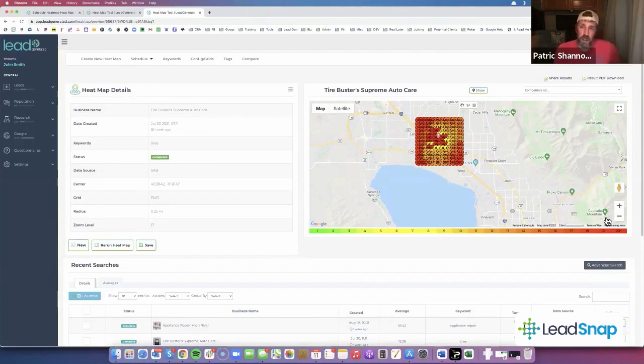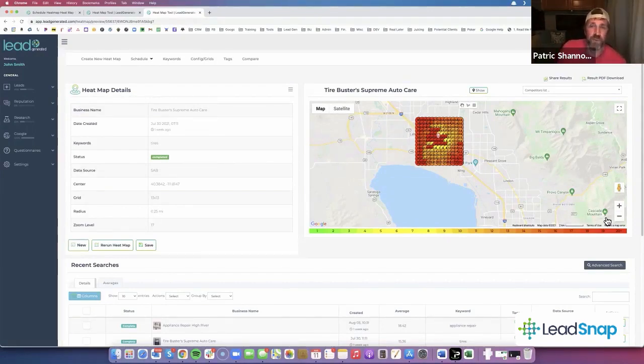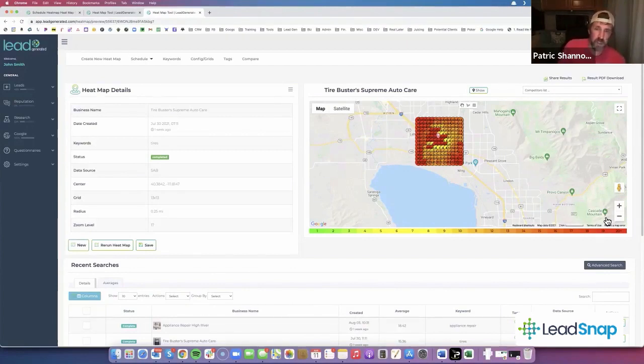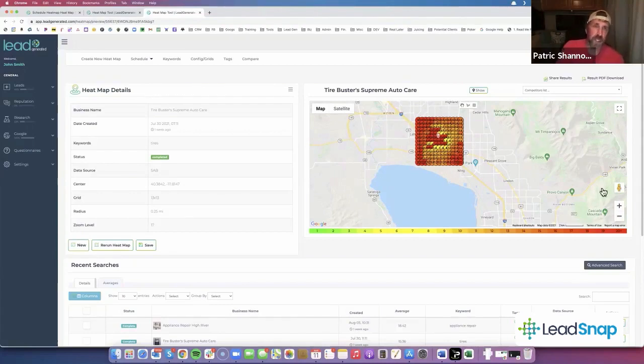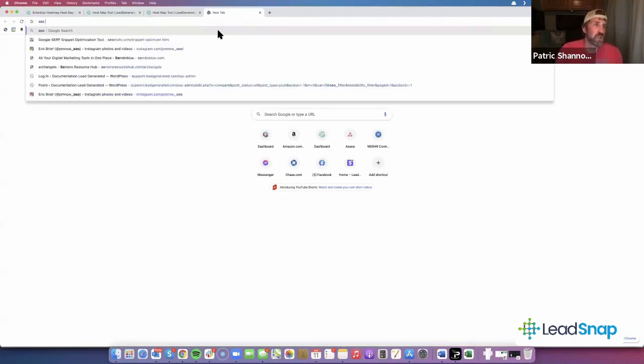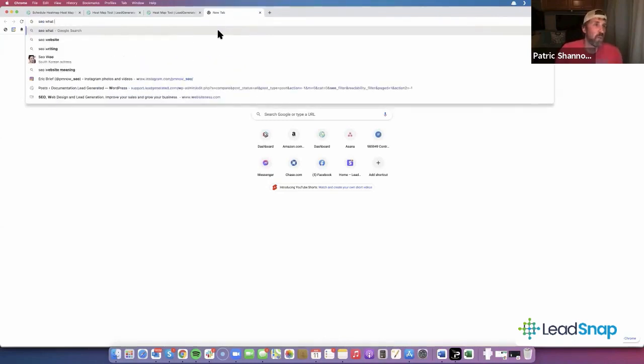You've got to have those citations in there. You should be building out all the big profile stuff. You should have your Facebook for every GMB you set up. We need a Facebook page, we need a Yelp page, the Yellow Pages.